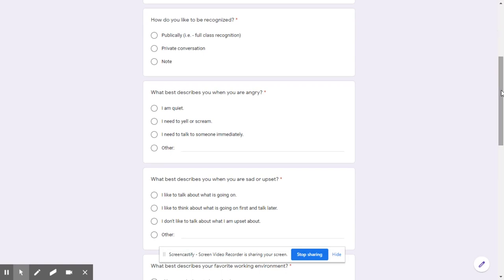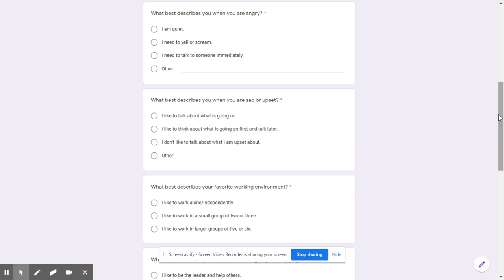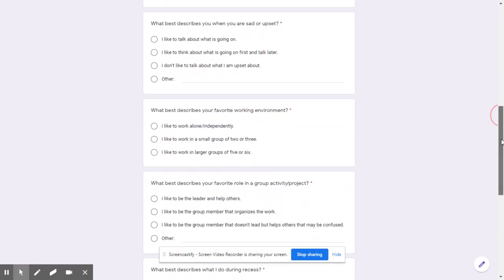We felt the important pieces to put on here — because this would be a pre-assessment for children — include information such as how they like to be recognized in the classroom. Not all students like to be publicly recognized; some prefer a one-on-one conversation or just a note. We also have some information about how children react to different situations when they're angry, sad, or upset. As a teacher, this gives us a lot of insight into what children understand about themselves, and helps us approach students if a situation has occurred or if they just come in and don't seem themselves.